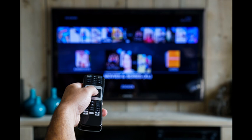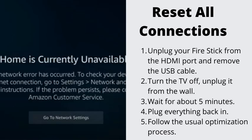Number 2: Reset All Connections. If resetting the Fire Stick does not work, your next best bet is to reset the other items with a connection to the Fire Stick. Unplug your Fire Stick from the HDMI port and remove the USB cable. Turn the TV off and unplug it from the wall. Wait for about 5 minutes, plug everything back in, and follow the usual optimization process.